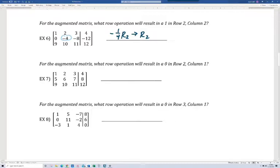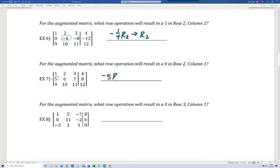On number seven, we want to get a zero in row two, column one — that's the five right here. We're going to multiply the first row by negative five so that when we add rows one and two, we get zero. So we multiply row one by negative five, add that to row two, and that'll become our new row two.